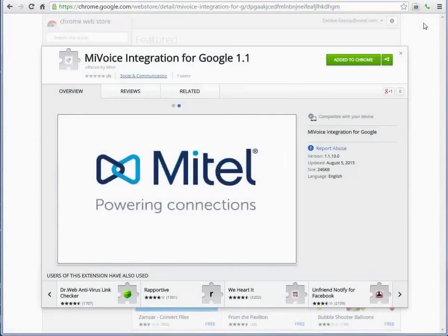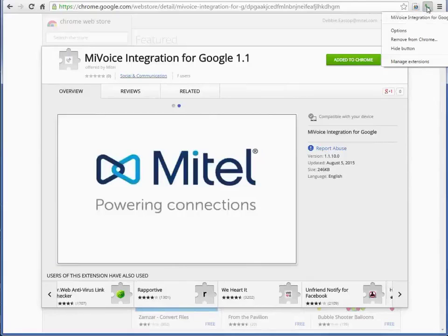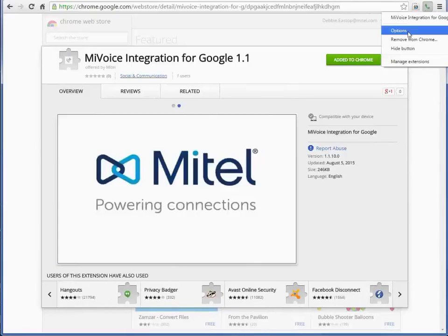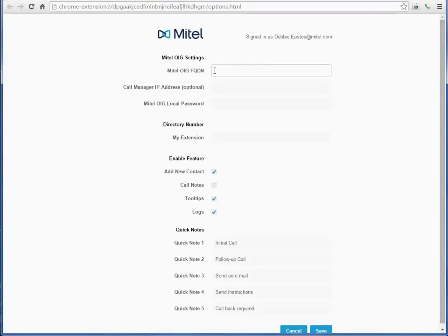To configure the MyVoice Integration, right-click the green phone icon and select Options.